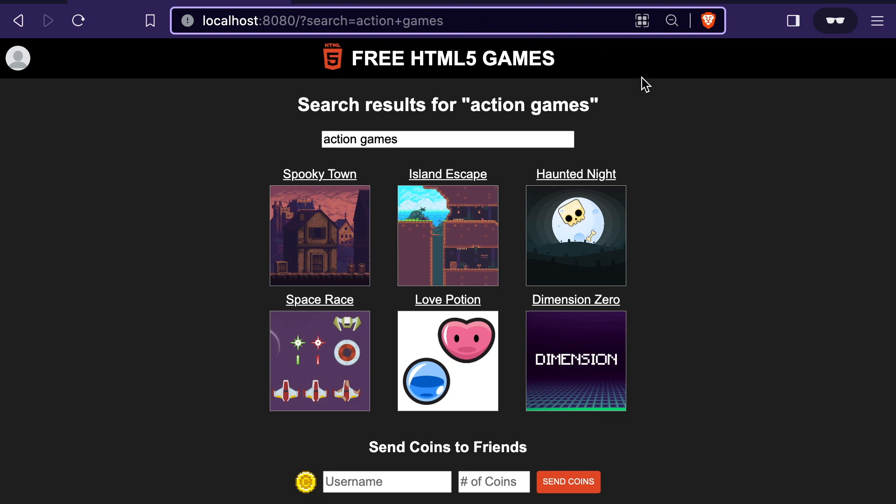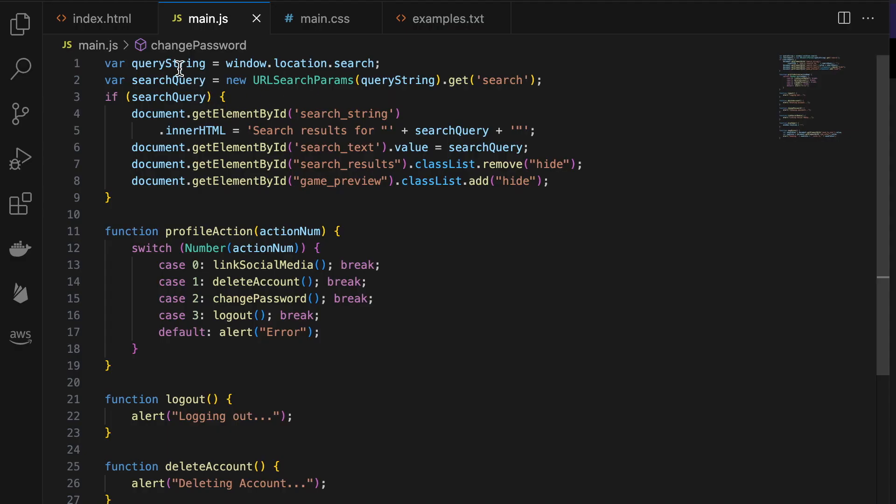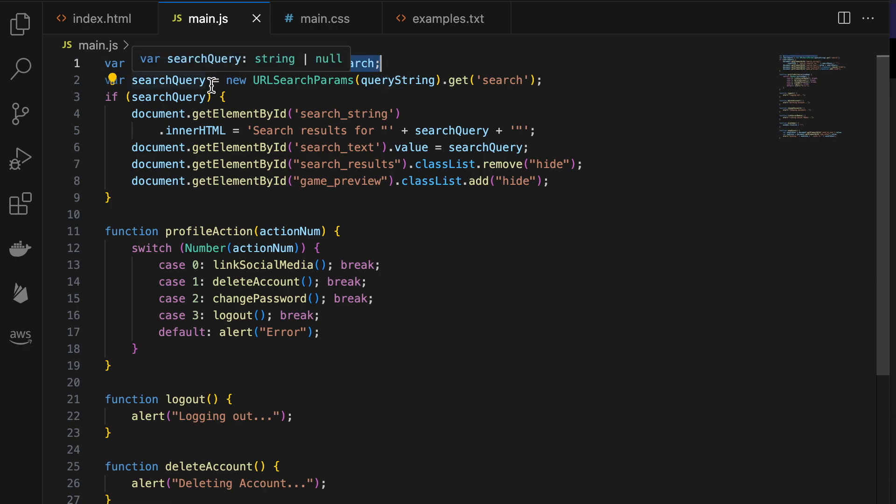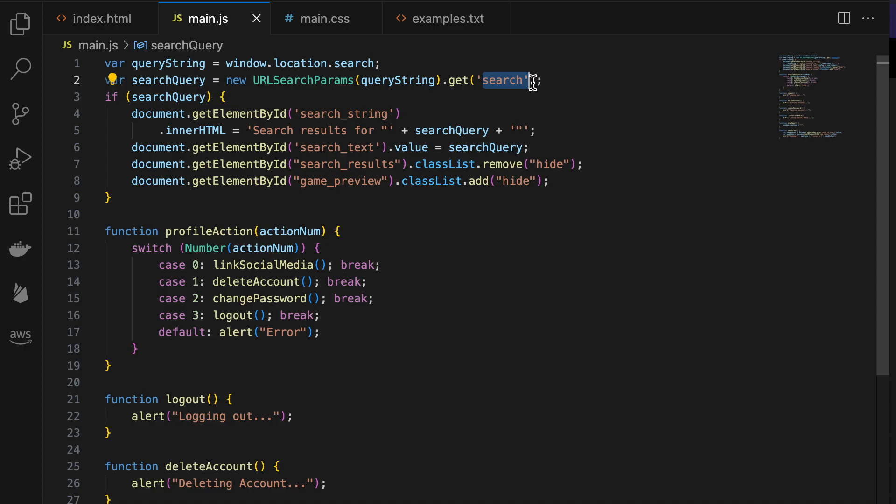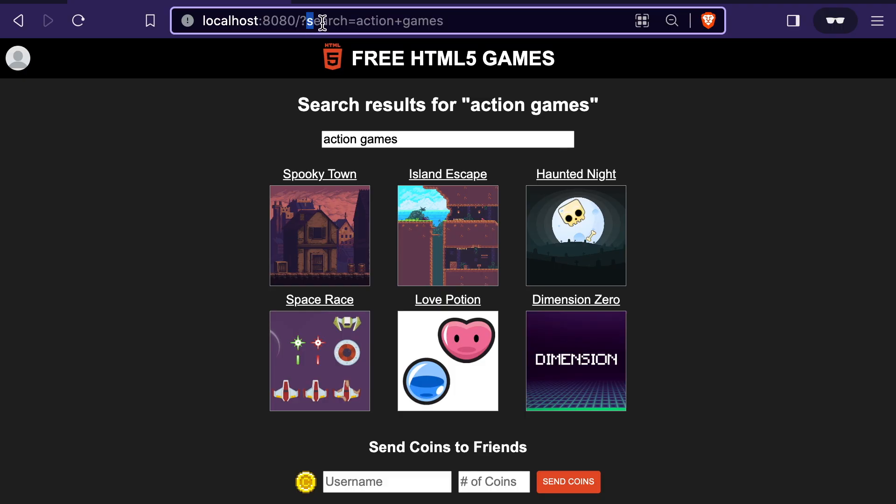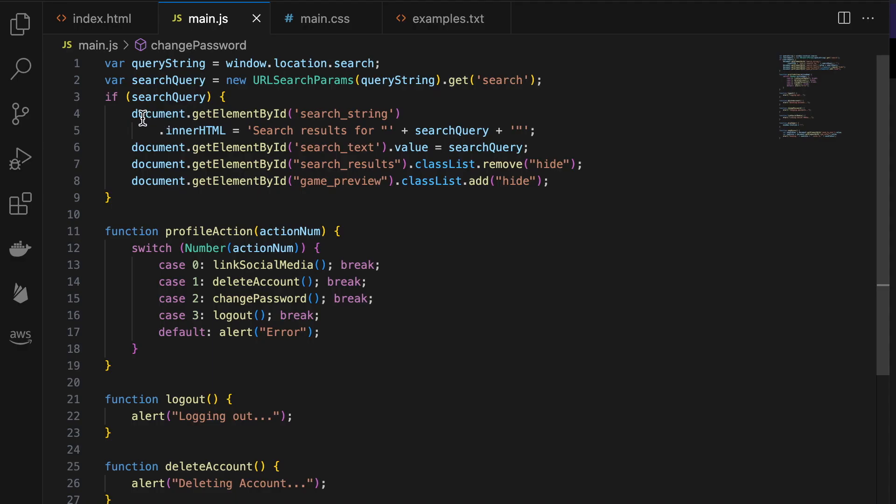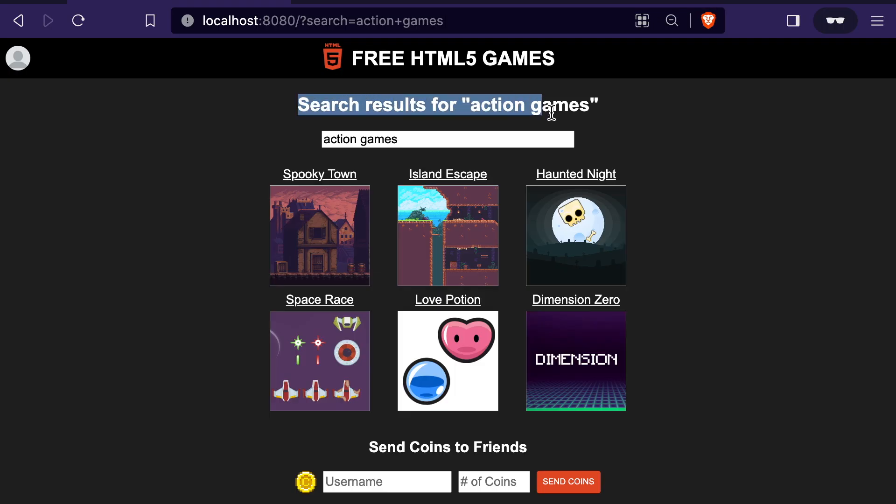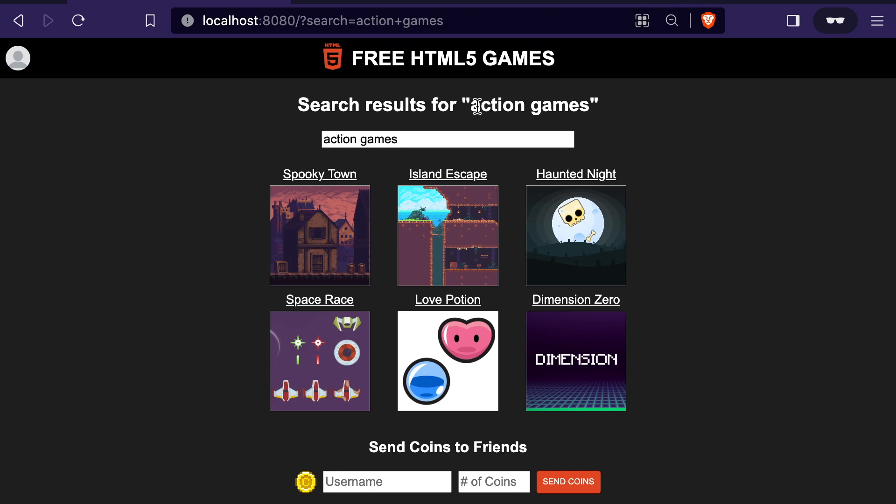But if we take a closer look at the code, we'll see that we are grabbing the query string, and then grabbing the search parameter from that query string. And then we're setting the inner HTML of an element near the top of the page to show that search results for our search query. For a normal text search, this is totally fine and functions as intended.